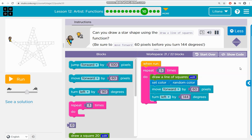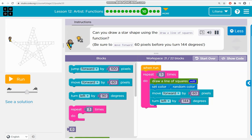Can you draw a star shape using the draw a line of squares function? Be sure to move forward 60 pixels before you turn 144 degrees.